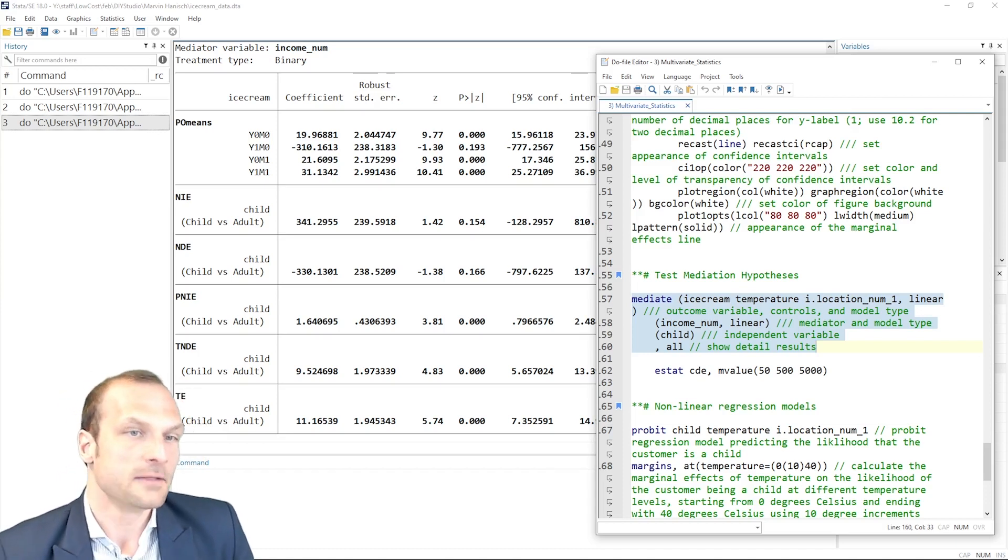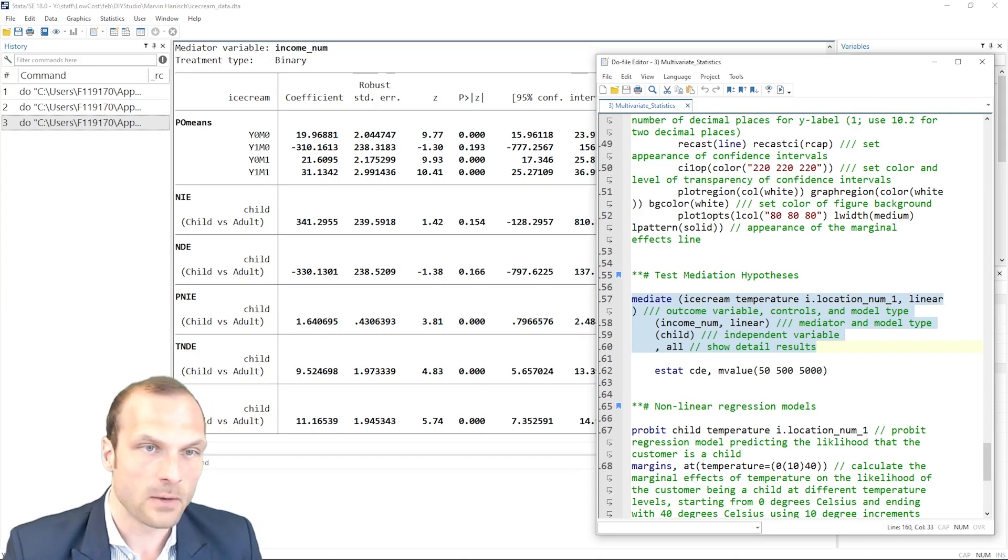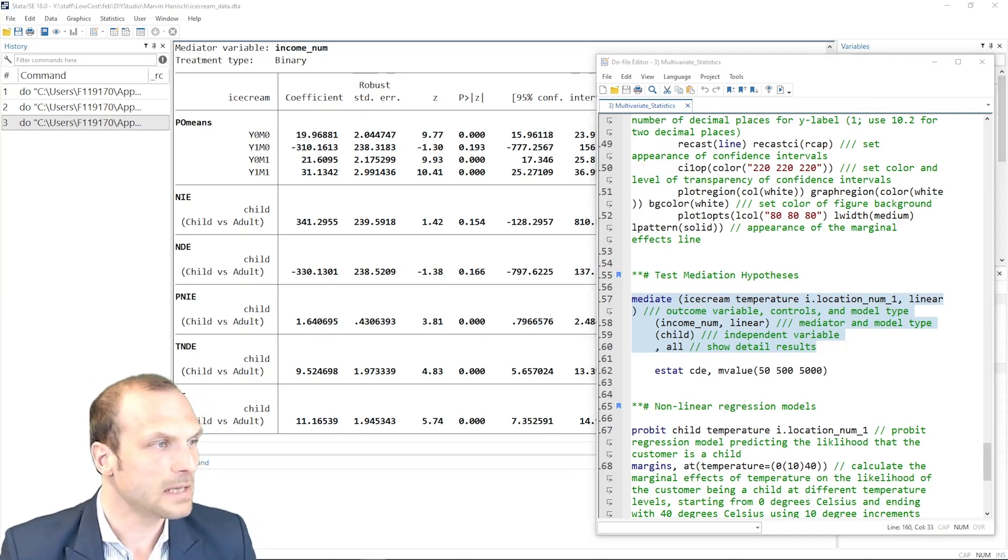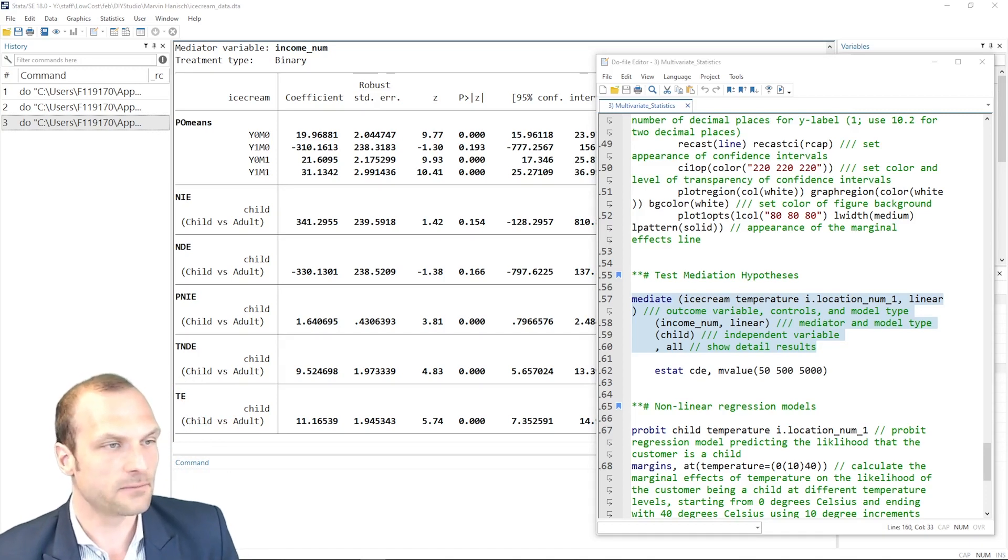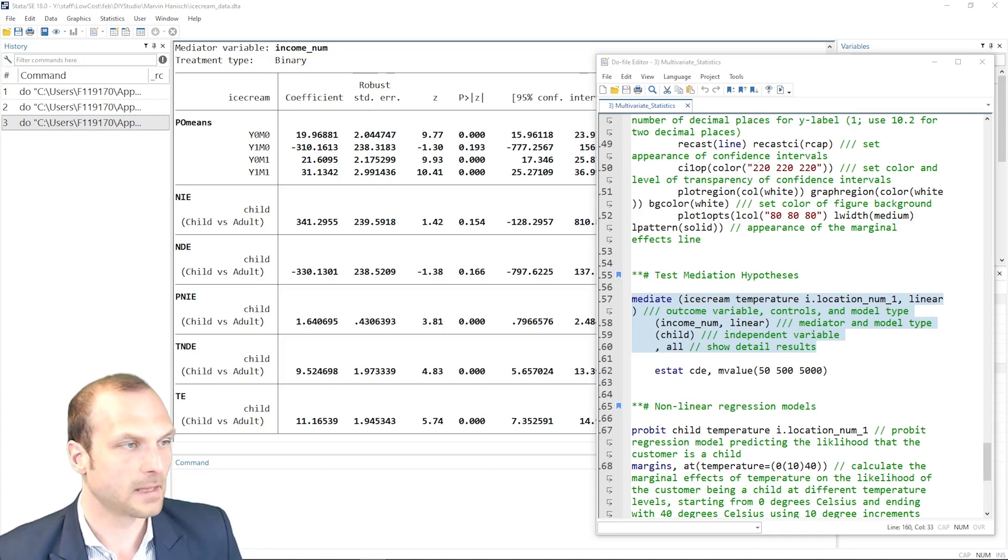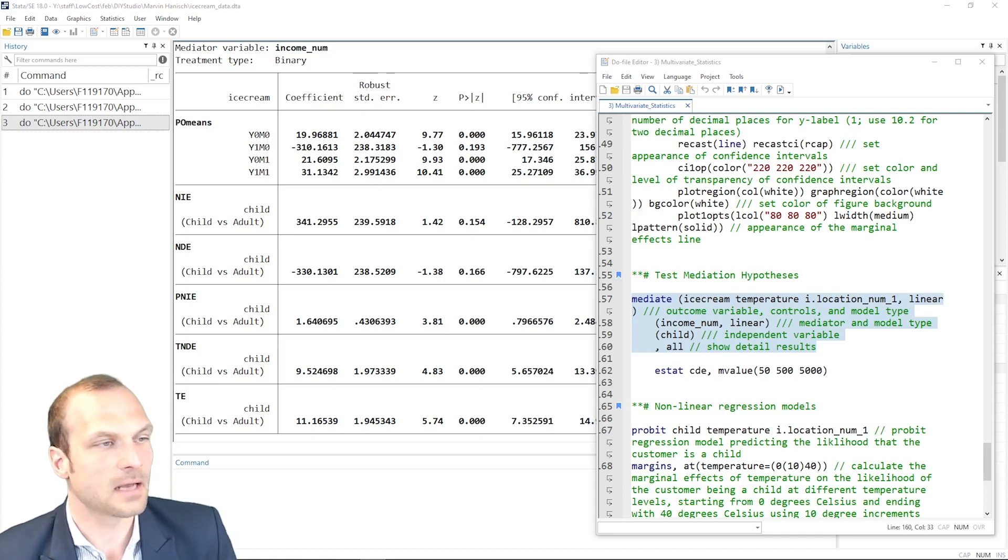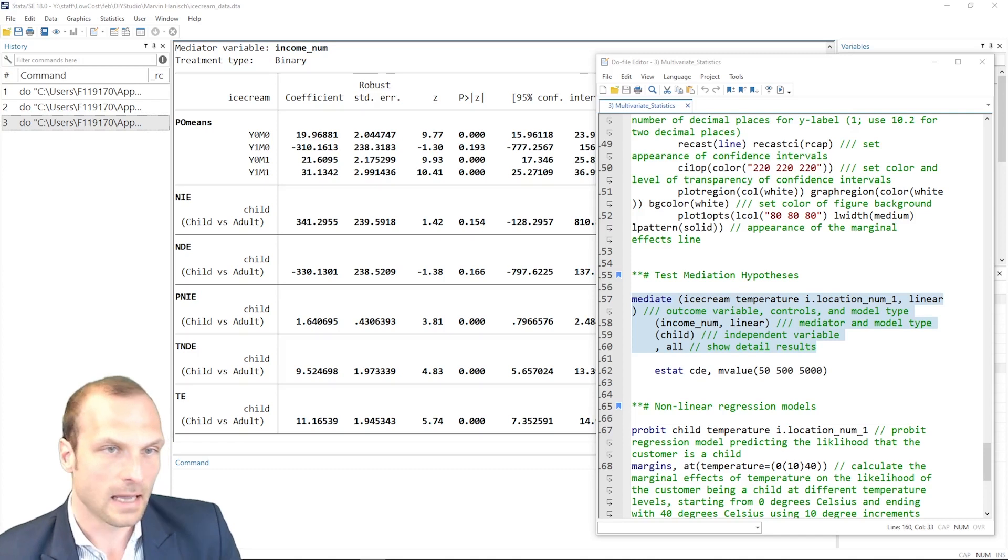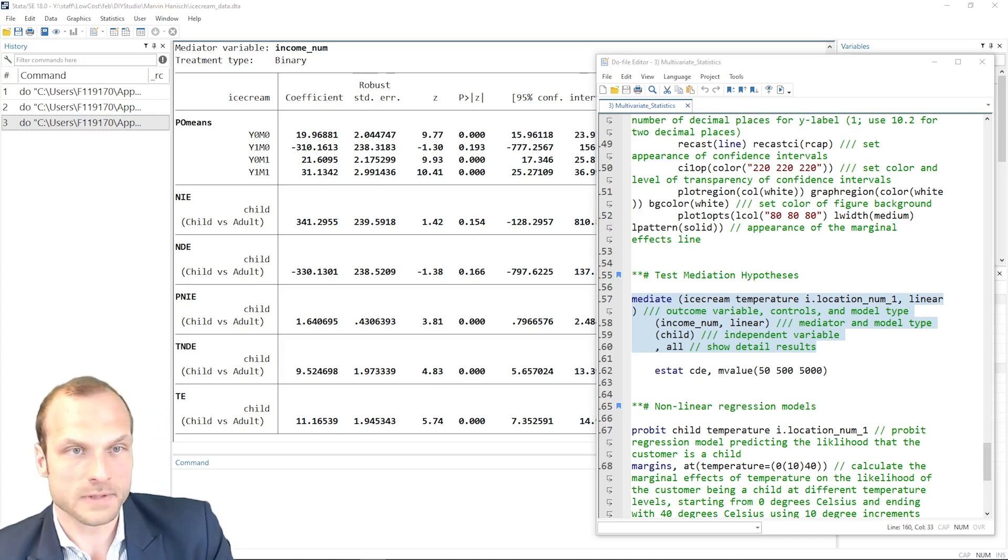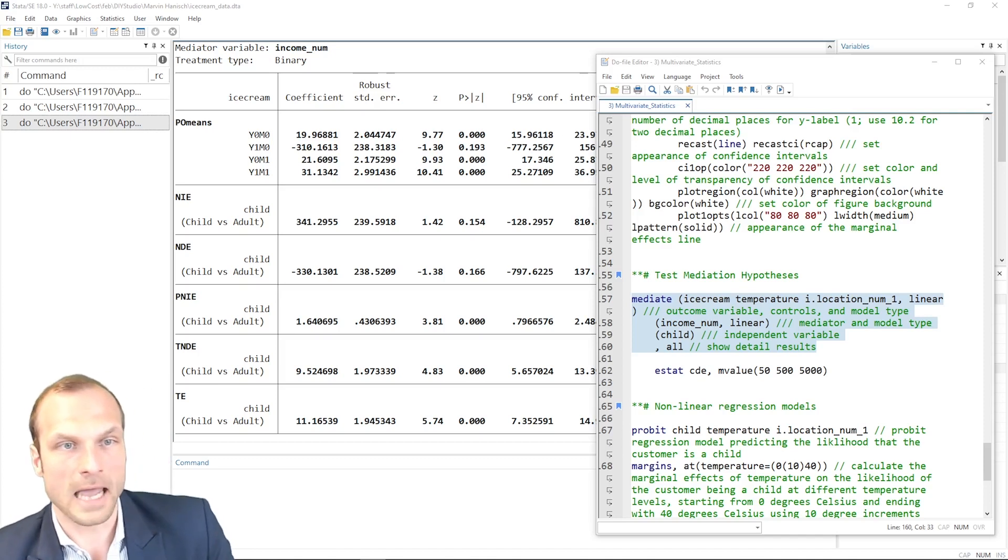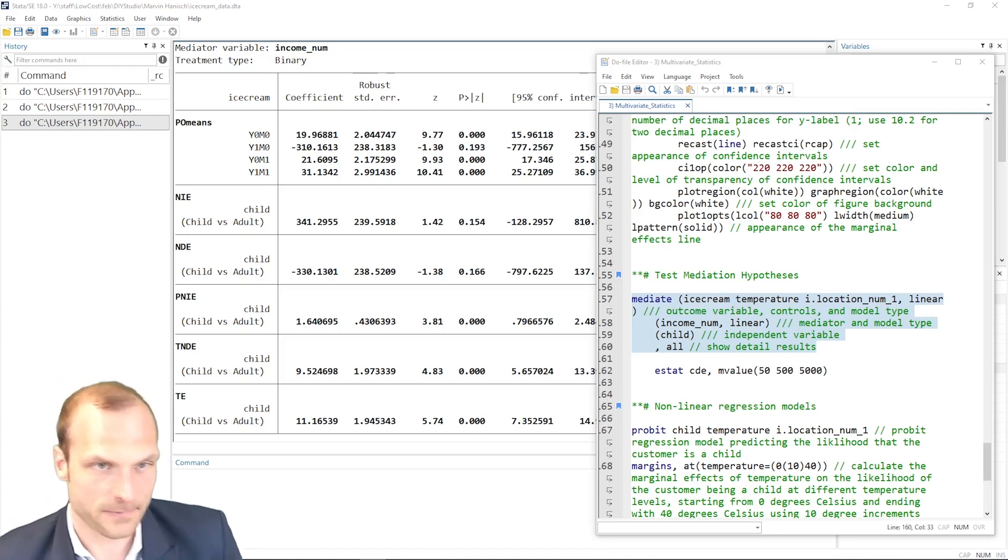The other extreme, Y1M1, is the potential outcome mean when both the independent variable and the mediator are both at the level of interest one. It is the expected outcome if both the independent variable and the mediator occurred. And accordingly, you have the Y1M0 and the Y0M1 option, which are then the other two combinations that you have.